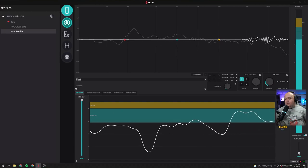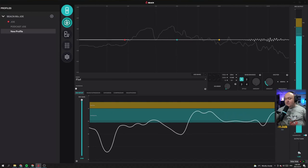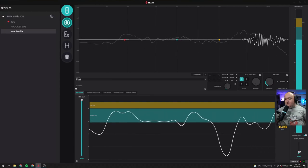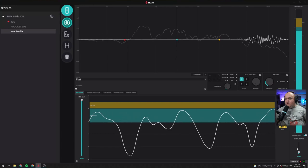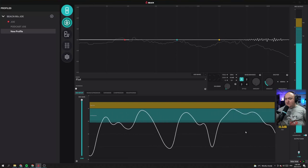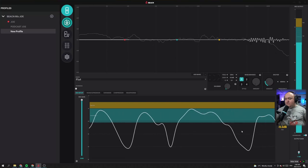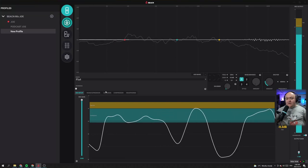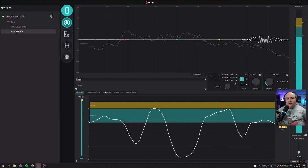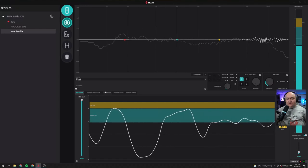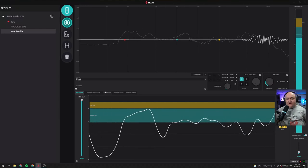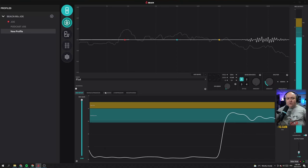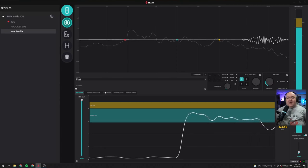We can add a little bit of extra gain on this side — that looks pretty good. Now I'm hearing a lot of mic noise in this room. If I'm quiet for just a second, that's actually quite a bit of noise. We can handle that with the next couple of steps.